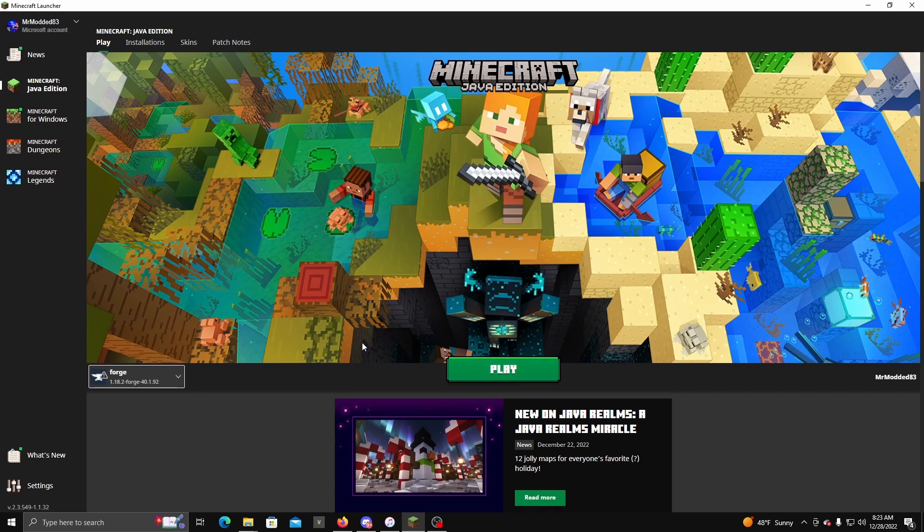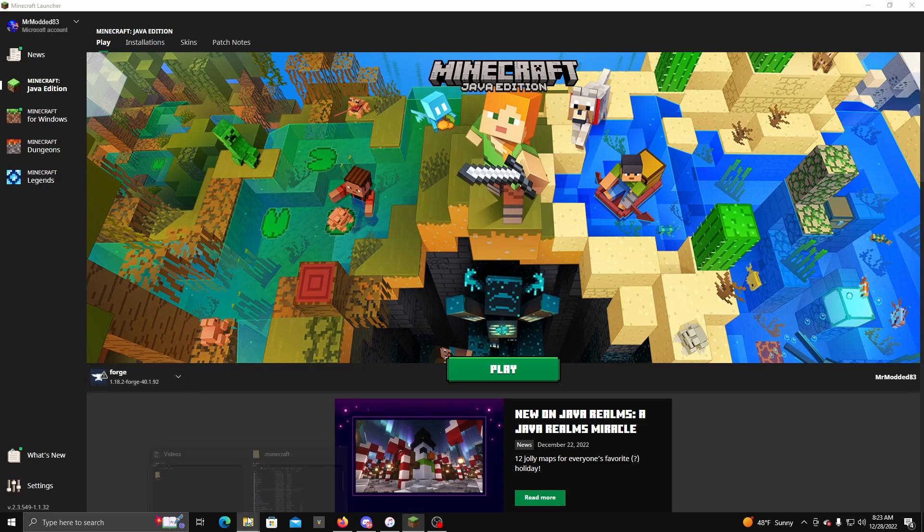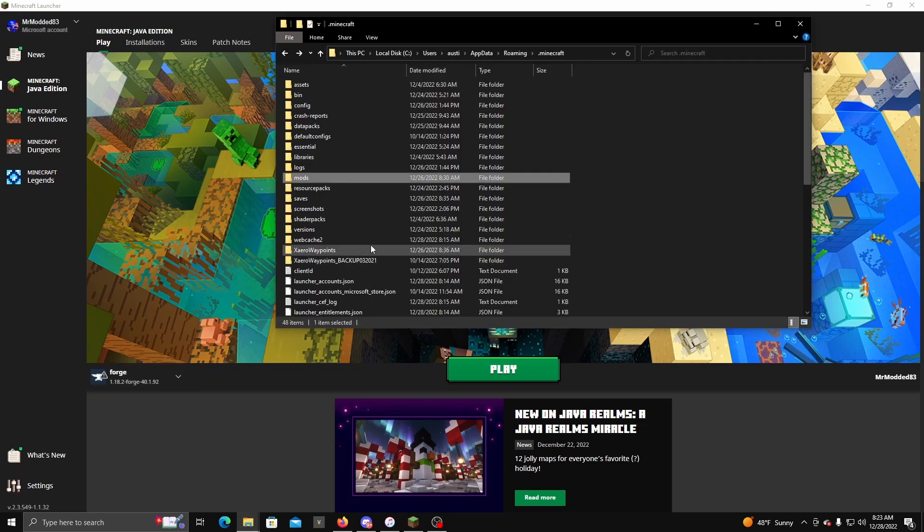So once you load this up for the first time, then you just exit out of the game. But make sure you load up a world and you're in there for at least a good maybe 10, 20 seconds. You don't have to be in there for a while. Then you go back to your Minecraft folder and you go to Config.